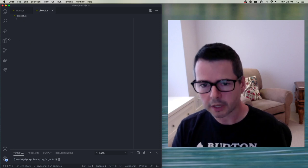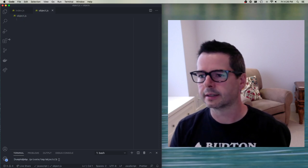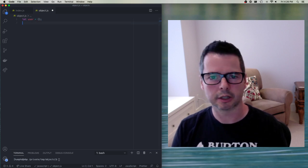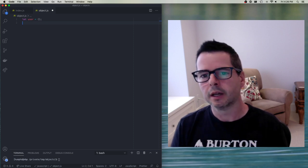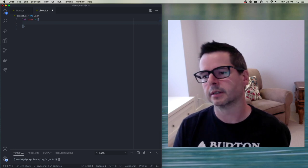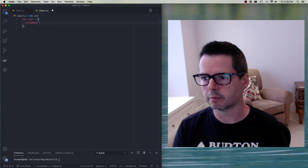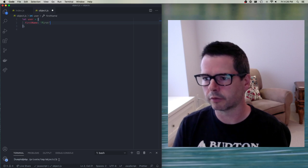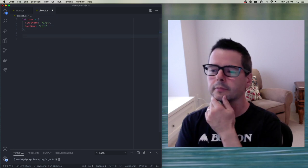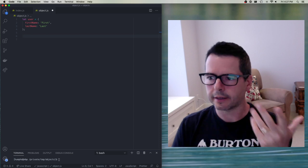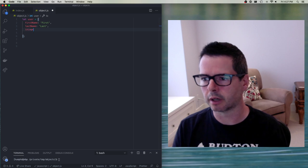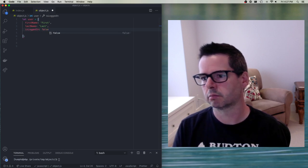So far we've said that if I have an object, let's say a user, I can define an object by using this notation — an object literal. We can add key-value pairs, so I can say that the user's first name is whatever, last name is last, et cetera. We can put any kind of data we want in here, for example, isLoggedIn: false.